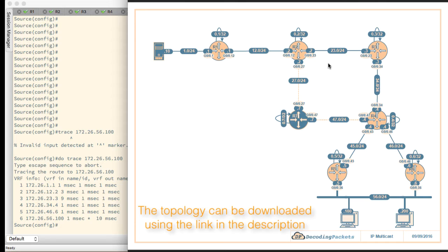It's a topology that consists of seven routing devices and these could be iOS routers or Junos routers. We intend to do the demos on both iOS as well as Junos as much as possible.